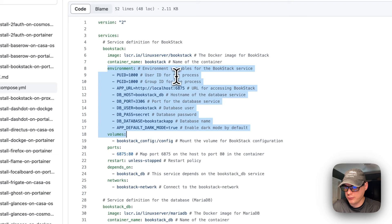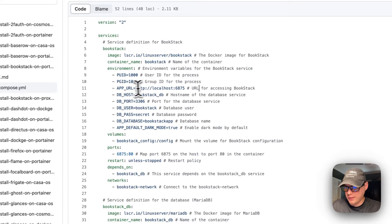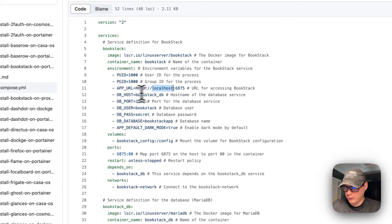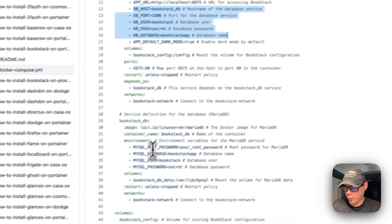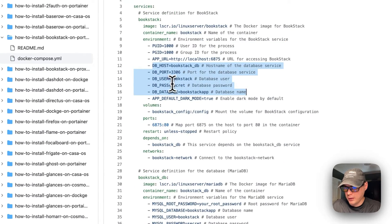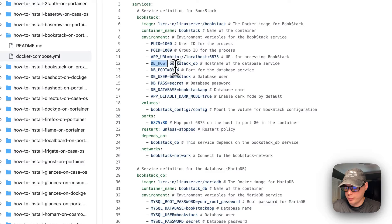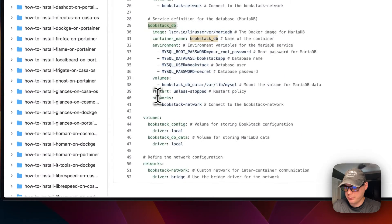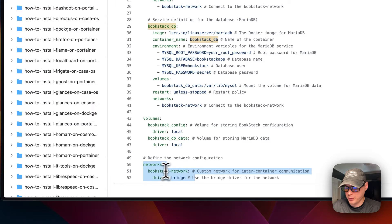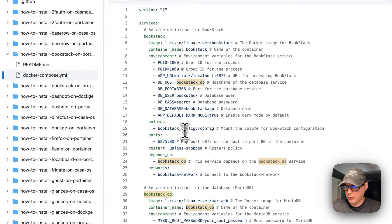The container name is BookStack. The environment variables include the user ID and group ID for the process, and the APP_URL — this needs to be changed to your Portainer IP address. Coming down, it sets the DB credentials, which align with the DB service below. The DB host is set to 'bookstack_db', which matches the service name, and this works because we've set a bridge network called 'bookstack_network'.